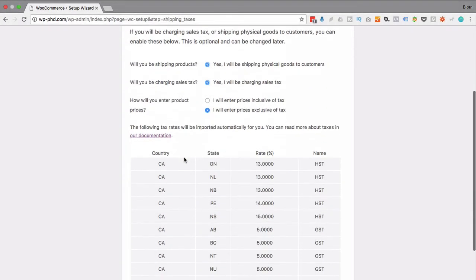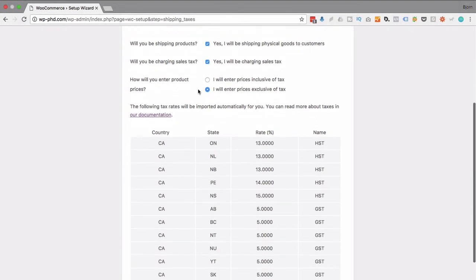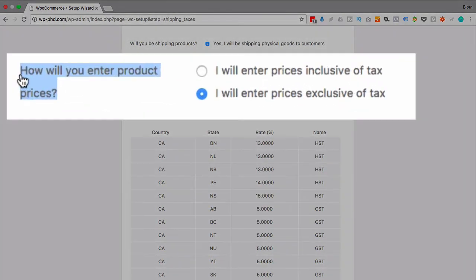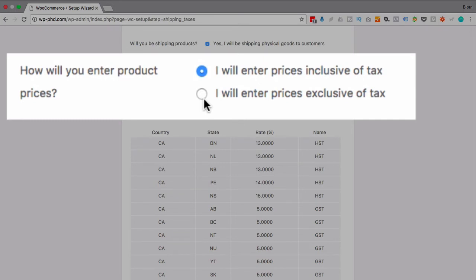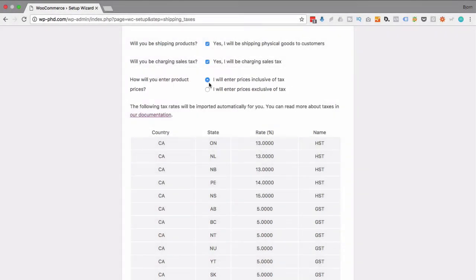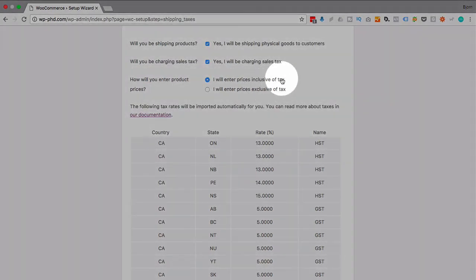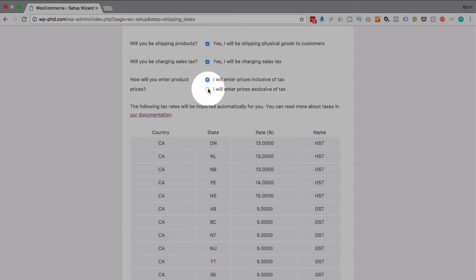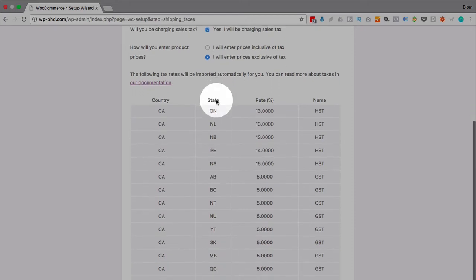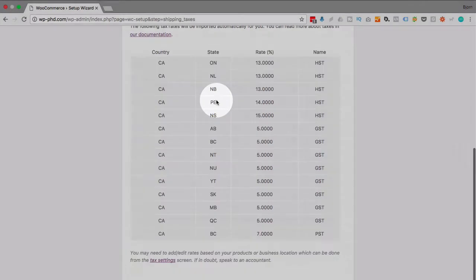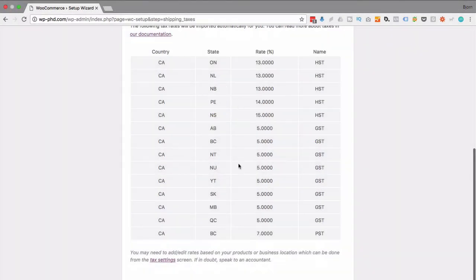When you check this box you see this big drop down here. So this section right here is very important. You choose whether you'll be listing prices on your site with tax included or with tax excluded. Meaning if you've put up an item for five dollars and you have tax inclusive, that means that tax is already in that five dollars. So if you don't want that, if you want tax to be calculated on top of the price of the product, you want to choose I will enter prices exclusive of tax.